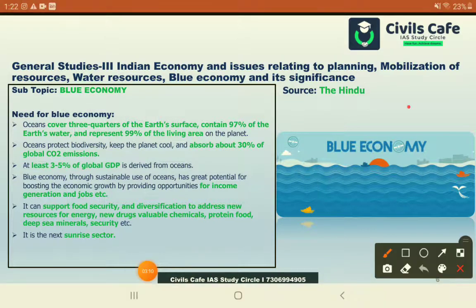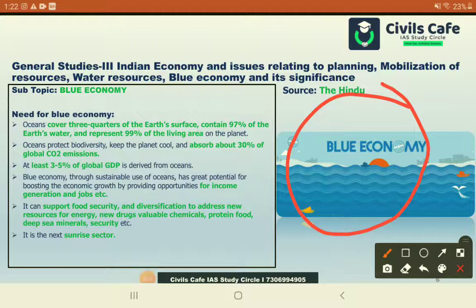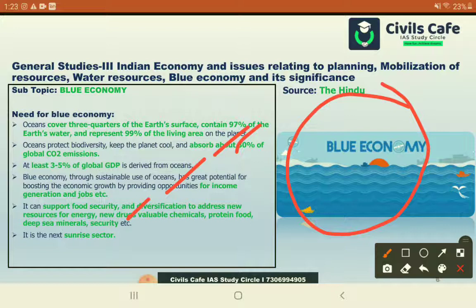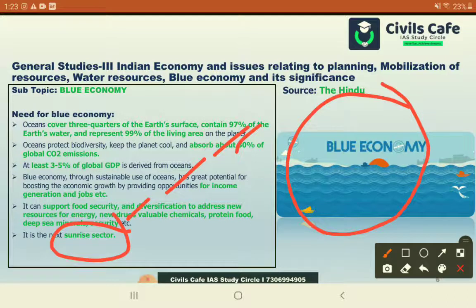From a global perspective, 97% of Earth's water and 99% of the living area of the planet, and two-quarters of Earth's surface, is covered by water or oceans. Oceans absorb around 30% of global carbon emissions and provide around 3 to 4% of global GDP. They provide the most widely income-generating and job-creating sector, from food to cosmetics, drugs to common life elements. The ocean is also a next sunrise sector that is on the path of development.